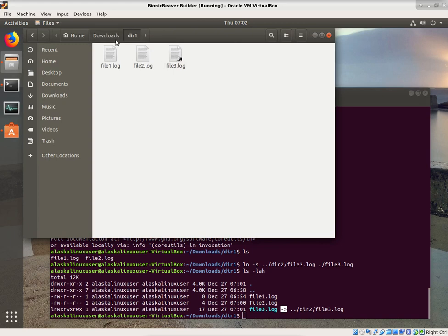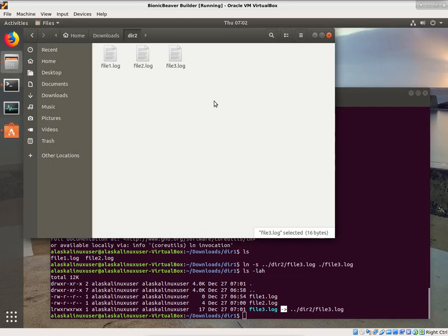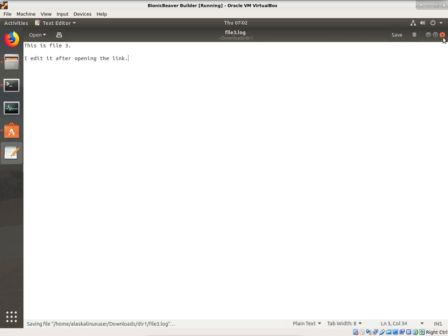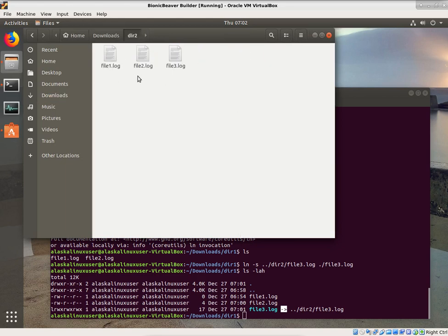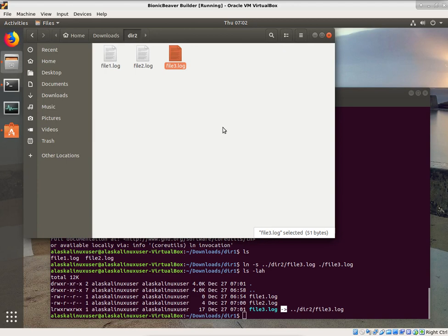If I go to directory 2, open file3.log, and write 'this is file3' and save it, then go back to directory 1 and open file3.log, it also says 'this is file3'. Now I'll edit it further — 'I edited it after opening the link' — save and close. Going back to dir2, file3 has been changed there too. It's been changed in both places because it's actually only one file being edited.